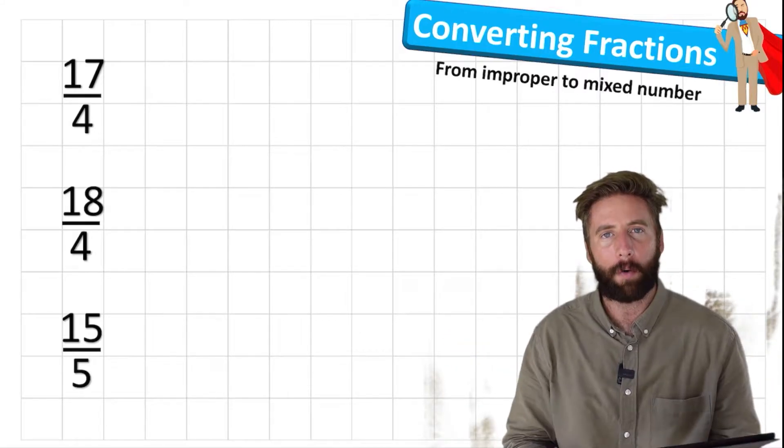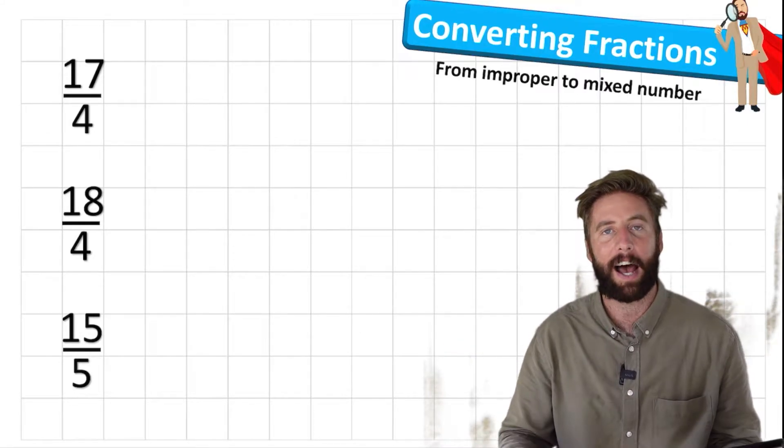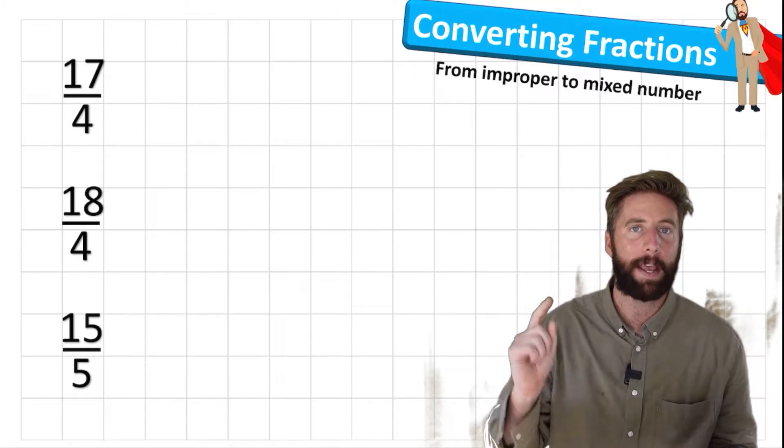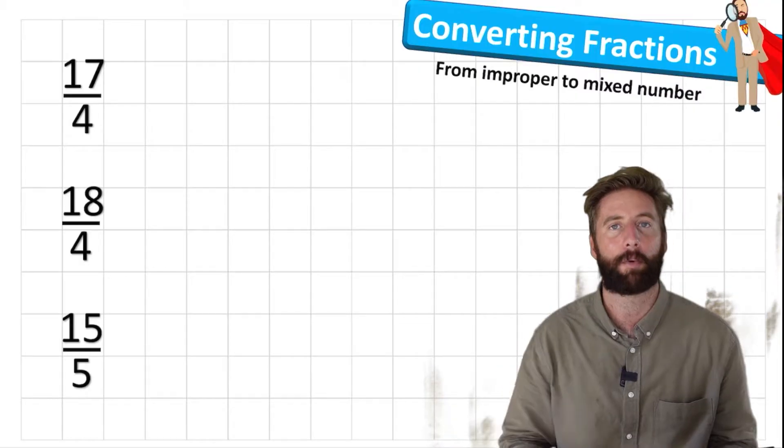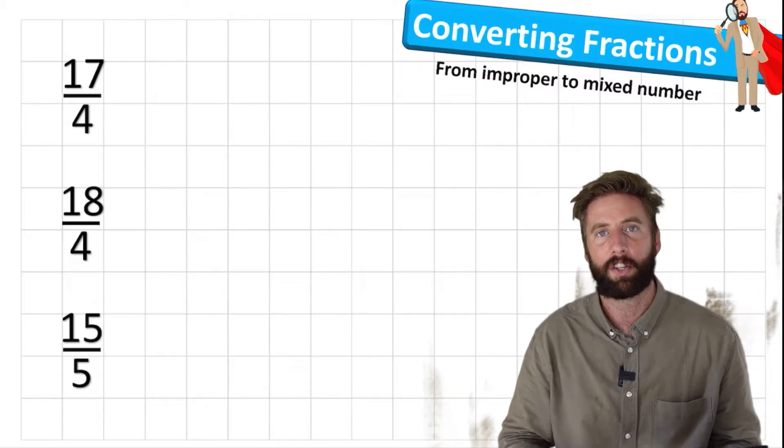What is up everyone? Welcome back to The Maths Guy. Today we're going to be looking at how to convert from improper to mixed number fractions. So let's begin.